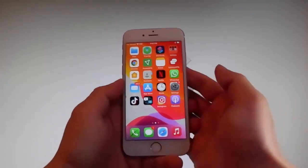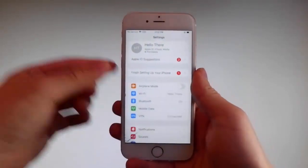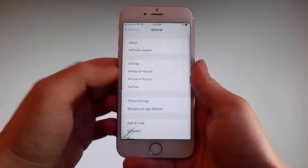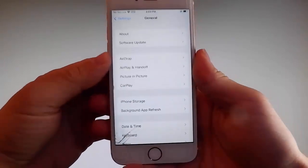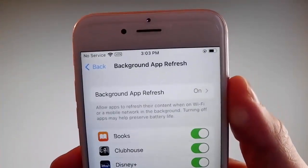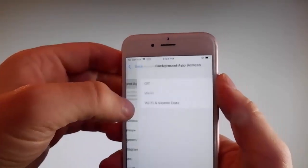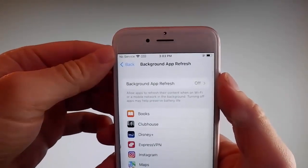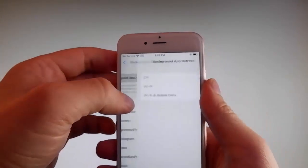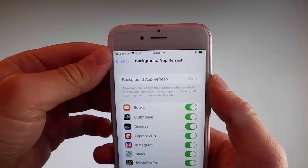Let me start by showing you all the things that you need to do, because there are a couple of settings you need to change on your phone to prepare it for the installation of Uncover and the jailbreak. Firstly, go to general settings and find background app refresh on your phone and make sure that it is turned on. If it says background app refresh off, you need to tap on it, then tap on Wi-Fi and mobile data to turn it on.